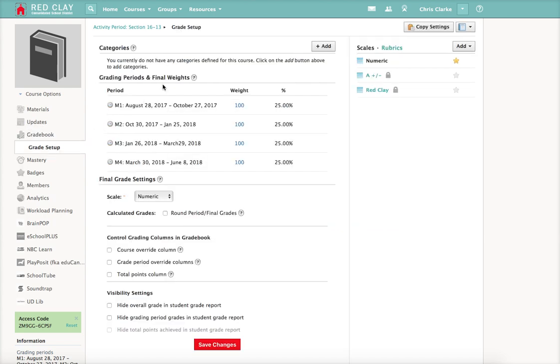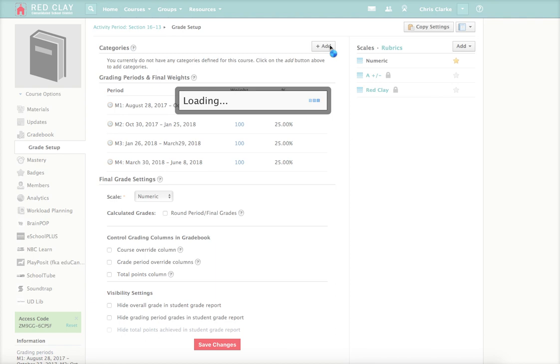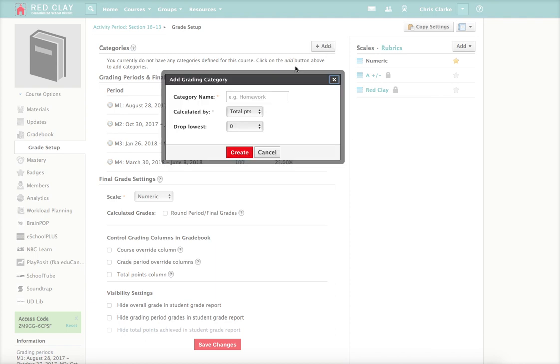Once you've done that, you have to go up to categories here, where it says you don't have any categories defined. So I'm going to click the add button and I'm going to call the first category formative.